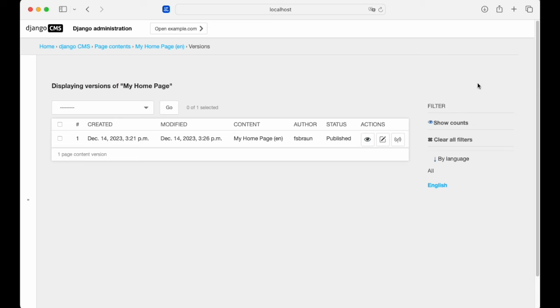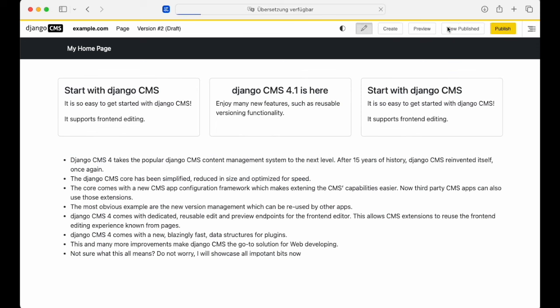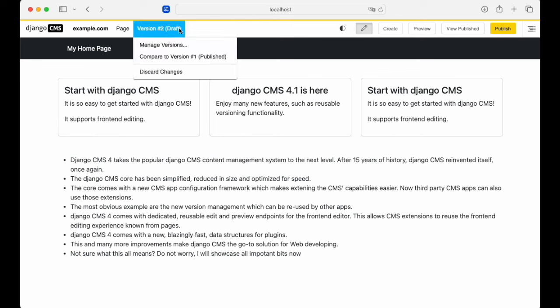Let's visit the published version. From the published version, you can create a new draft. Now we're working on version 2 and you can make changes again.